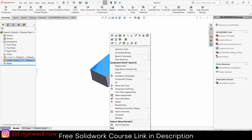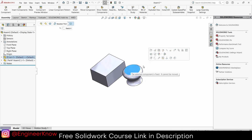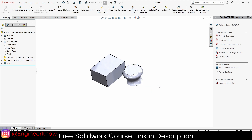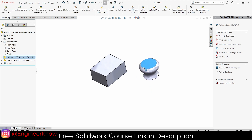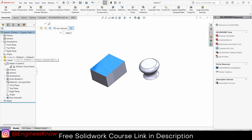Everyone will say just right-click and float it. But it's showing as Fixed — I want to make it Float. If I click Float, it still says this part is fixed. So that approach is not working here.